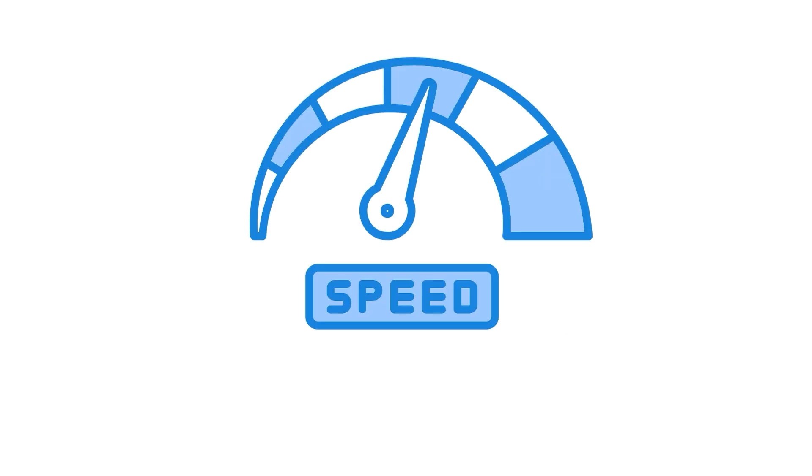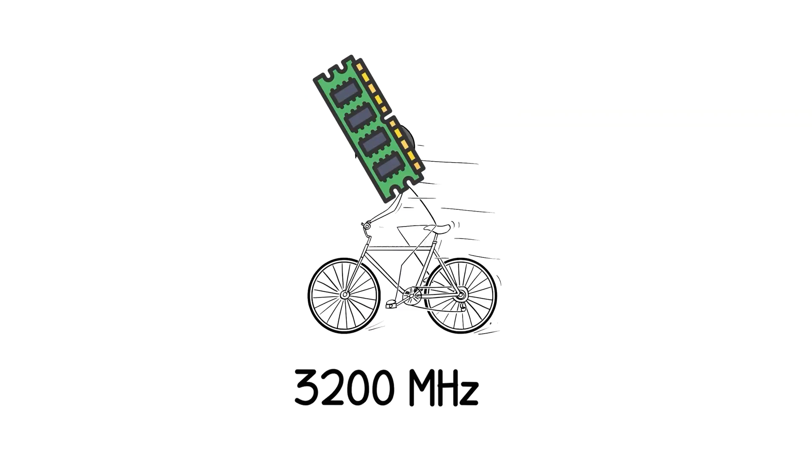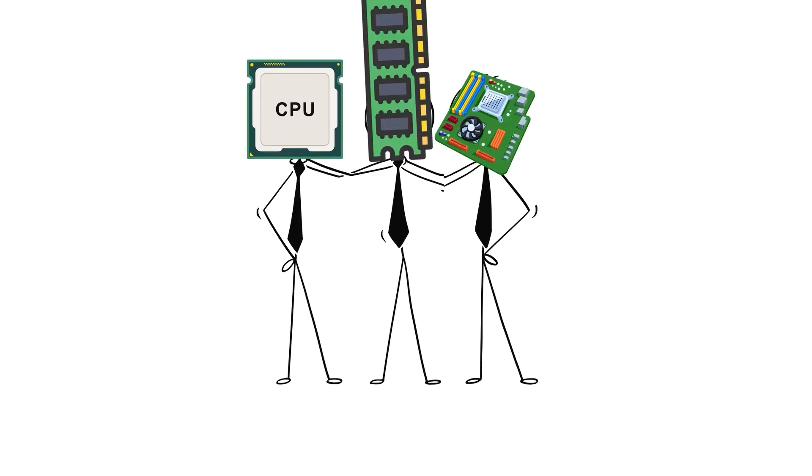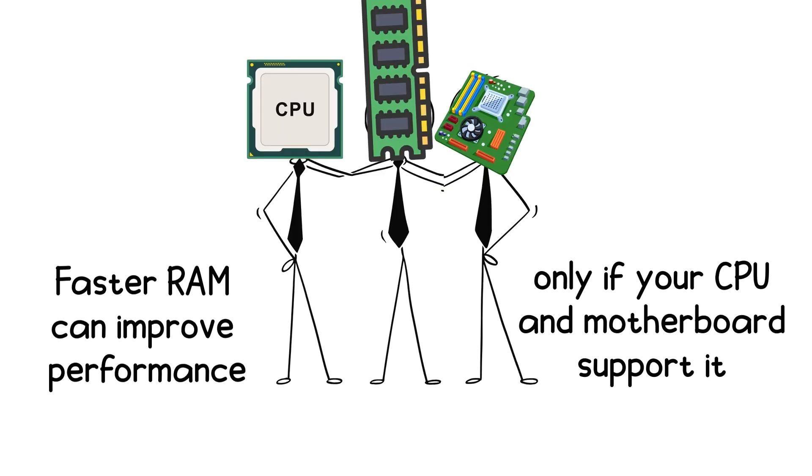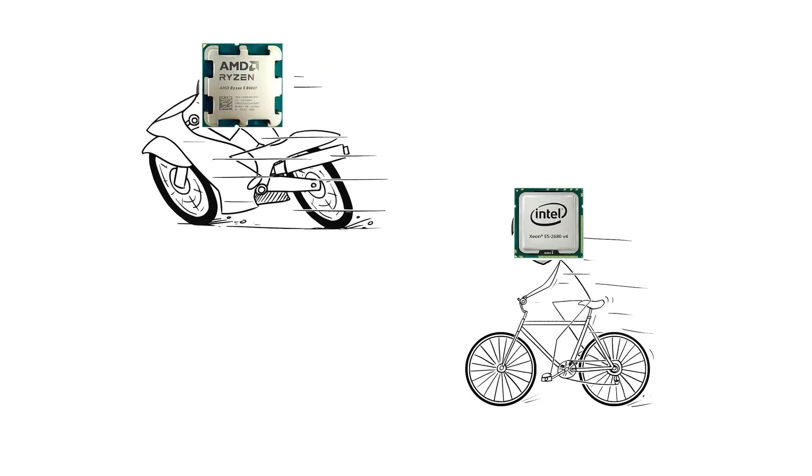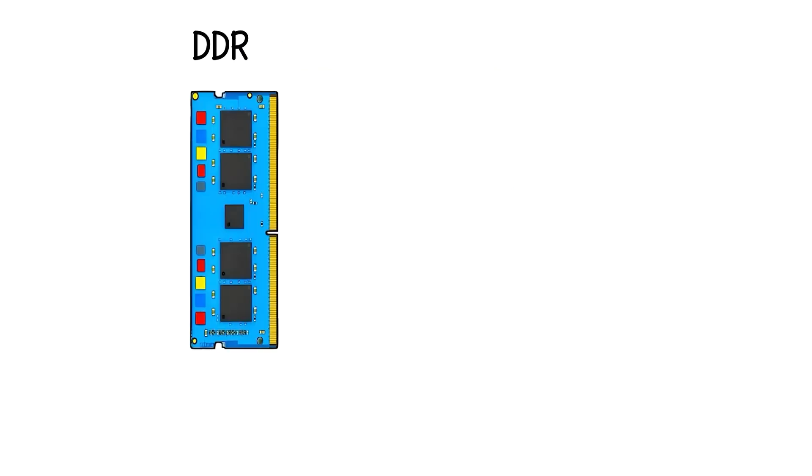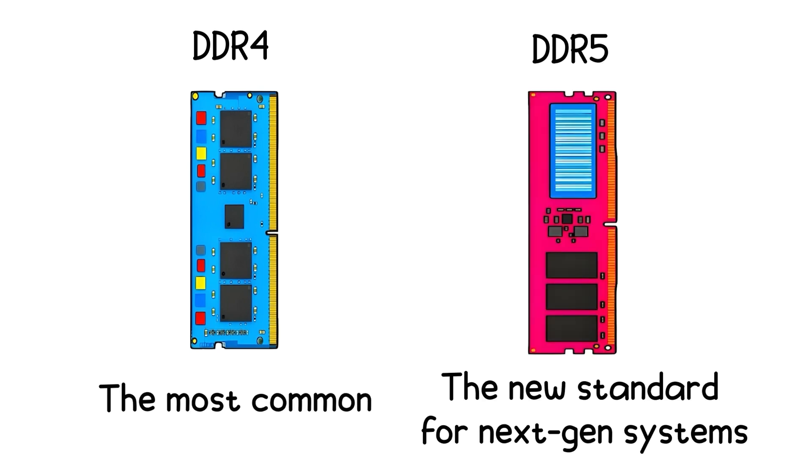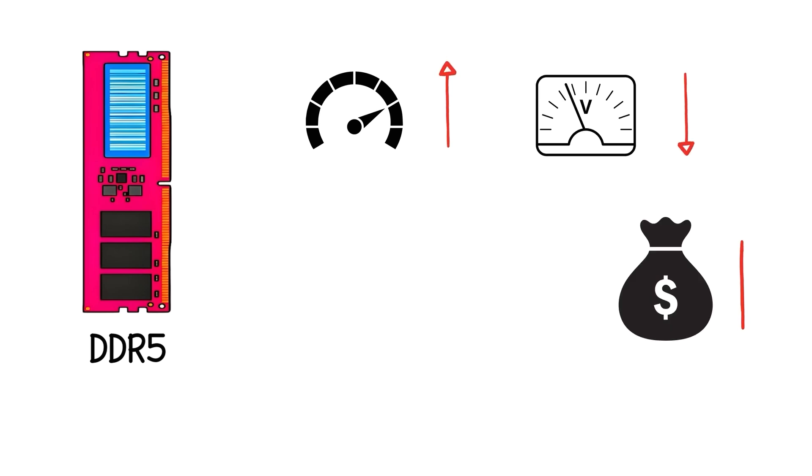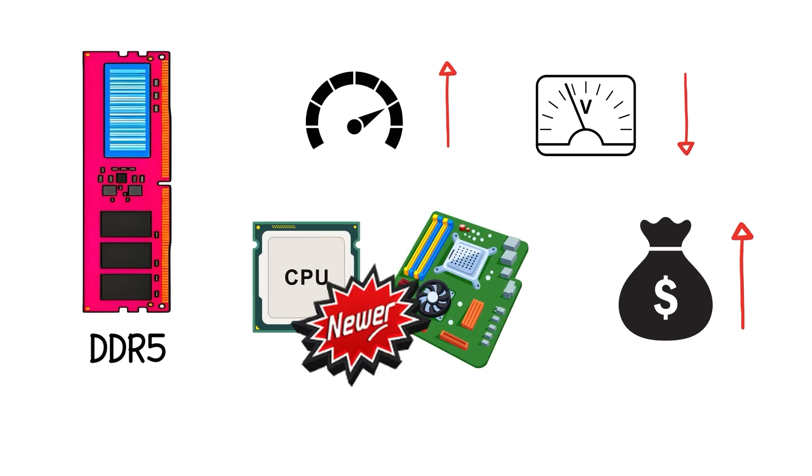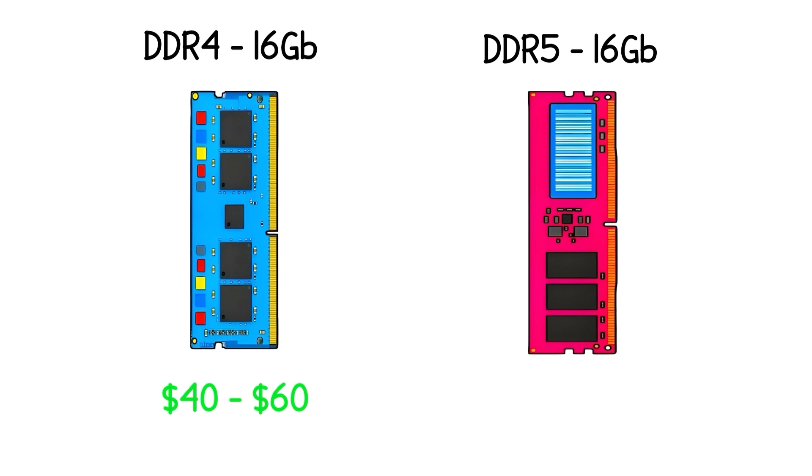Speed also plays a role. RAM is measured in MHz, like 3200 MHz or 6000 MHz. Faster RAM can improve performance, but only if your CPU and motherboard support it. AMD's Ryzen processors, for example, benefit more from higher memory speeds than Intel's. Right now, DDR4 is still the most common type, while DDR5 is the new standard for next-gen systems. DDR5 offers high bandwidth and lower voltage, but it's pricier and only supported by newer CPUs and boards. Price-wise, a 16 GB DDR4 kit runs about $40 to $60, while DDR5 of the same size can range from $80 to $120.